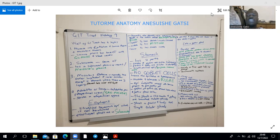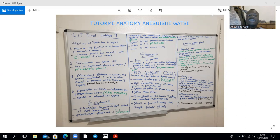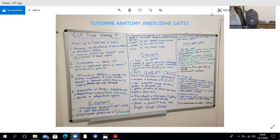Within the submucosa you find the Meissner's plexus of nerves, also called the submucosal plexus, which is part of the enteric nervous system. In the duodenum and the esophagus you also find glands within the submucosa. The muscularis externa has an outer longitudinal layer and an inner circular layer, but in certain regions of the stomach you find an inner oblique layer. The last layer is the adventitia or serosa, depending on whether the organ is retroperitoneal or intraperitoneal.